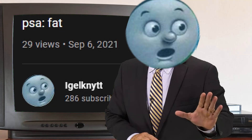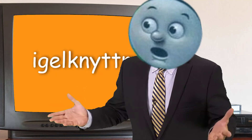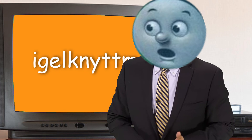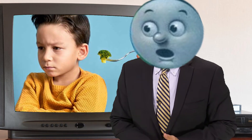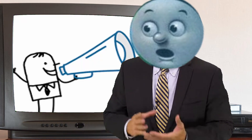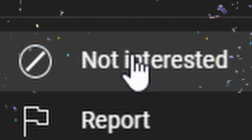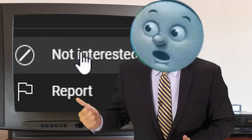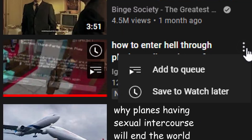Well, ditch those dislike button conspiracies. Here at Iglnit Trademark, we strive in showing you that there is always another way to spread hate without telling anyone you hate them — through introducing the greatest invention ever: the Not Interested Button. The Not Interested Button can be found by pressing the three dots on the corner of the video,